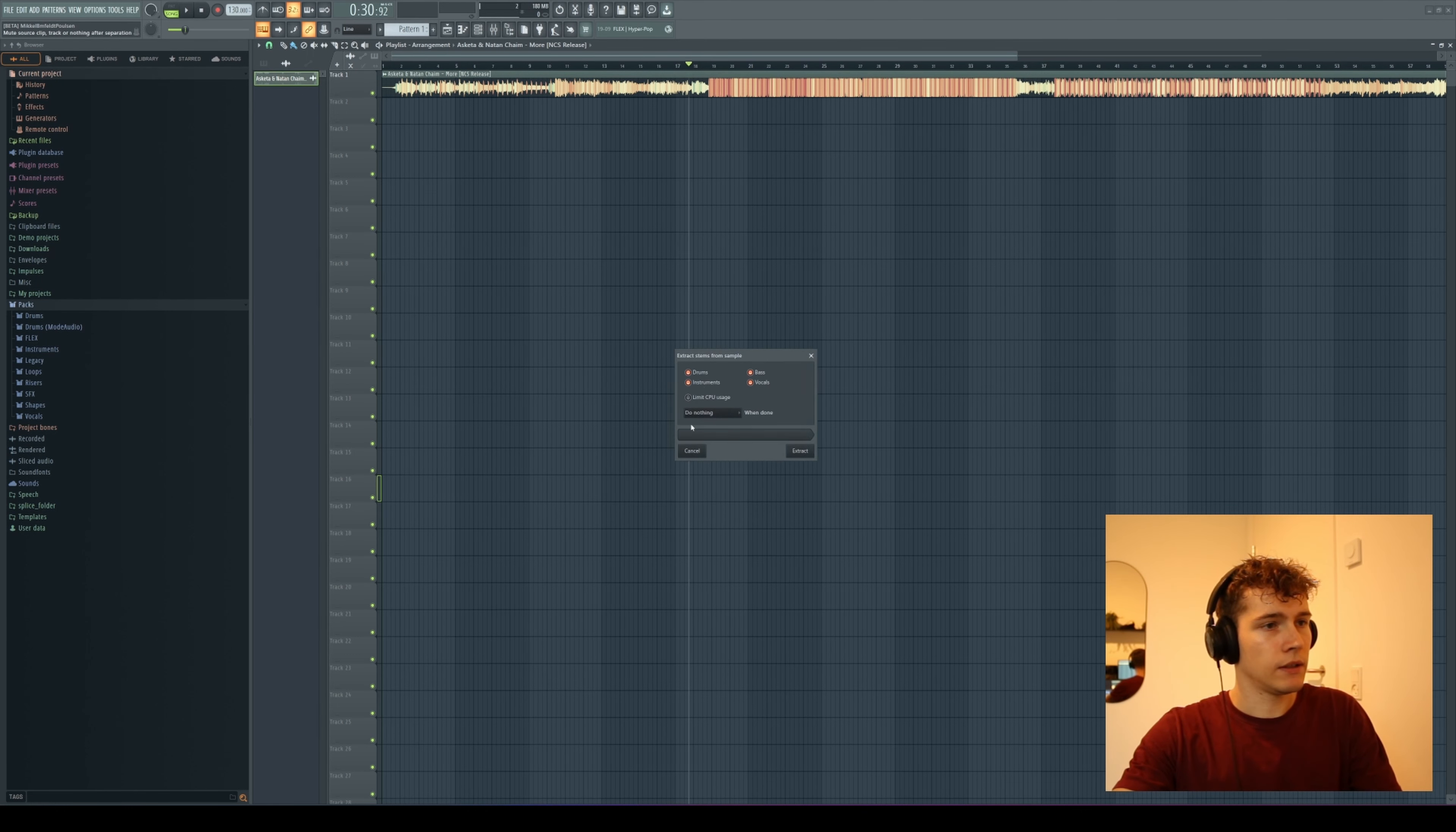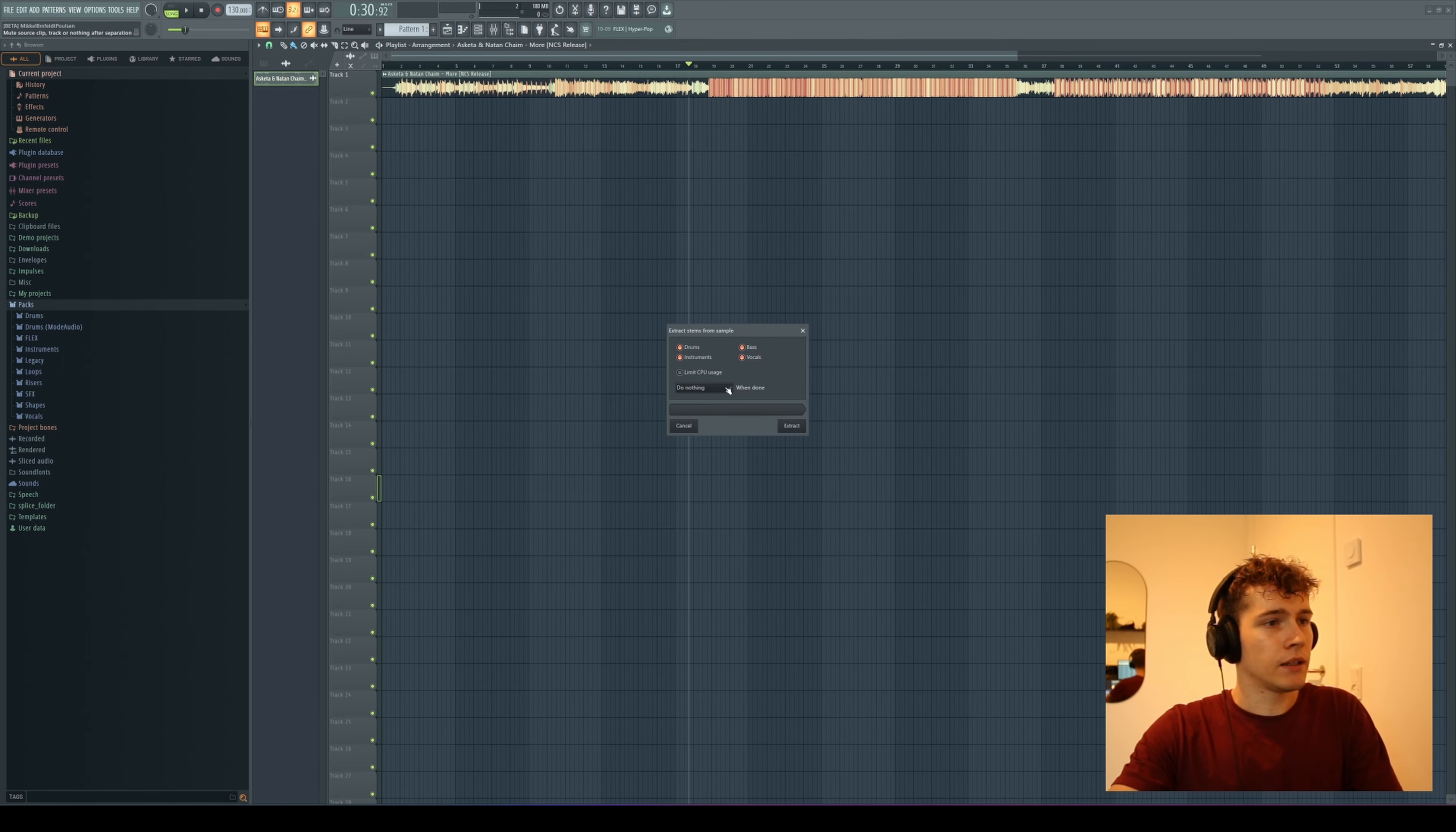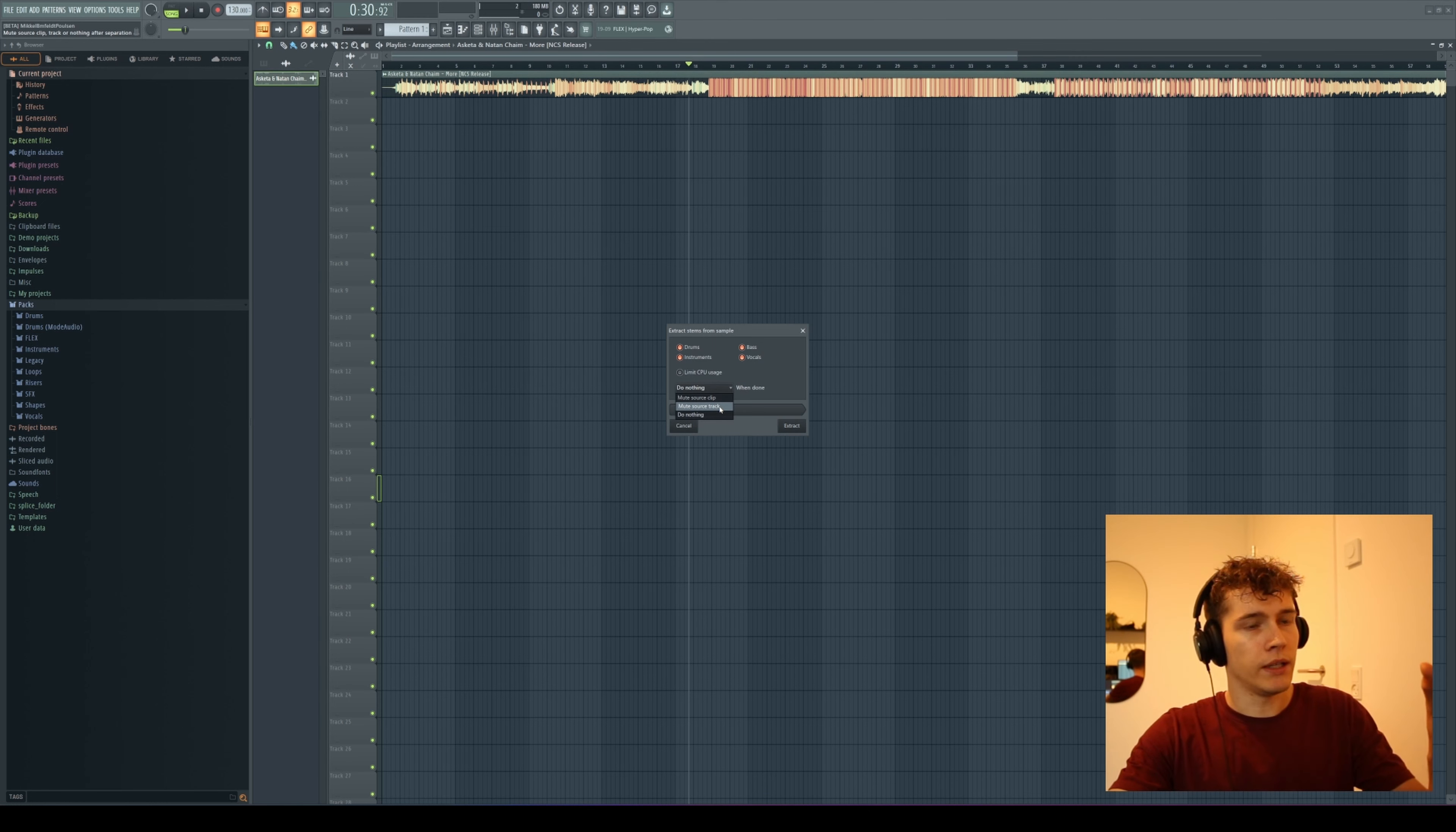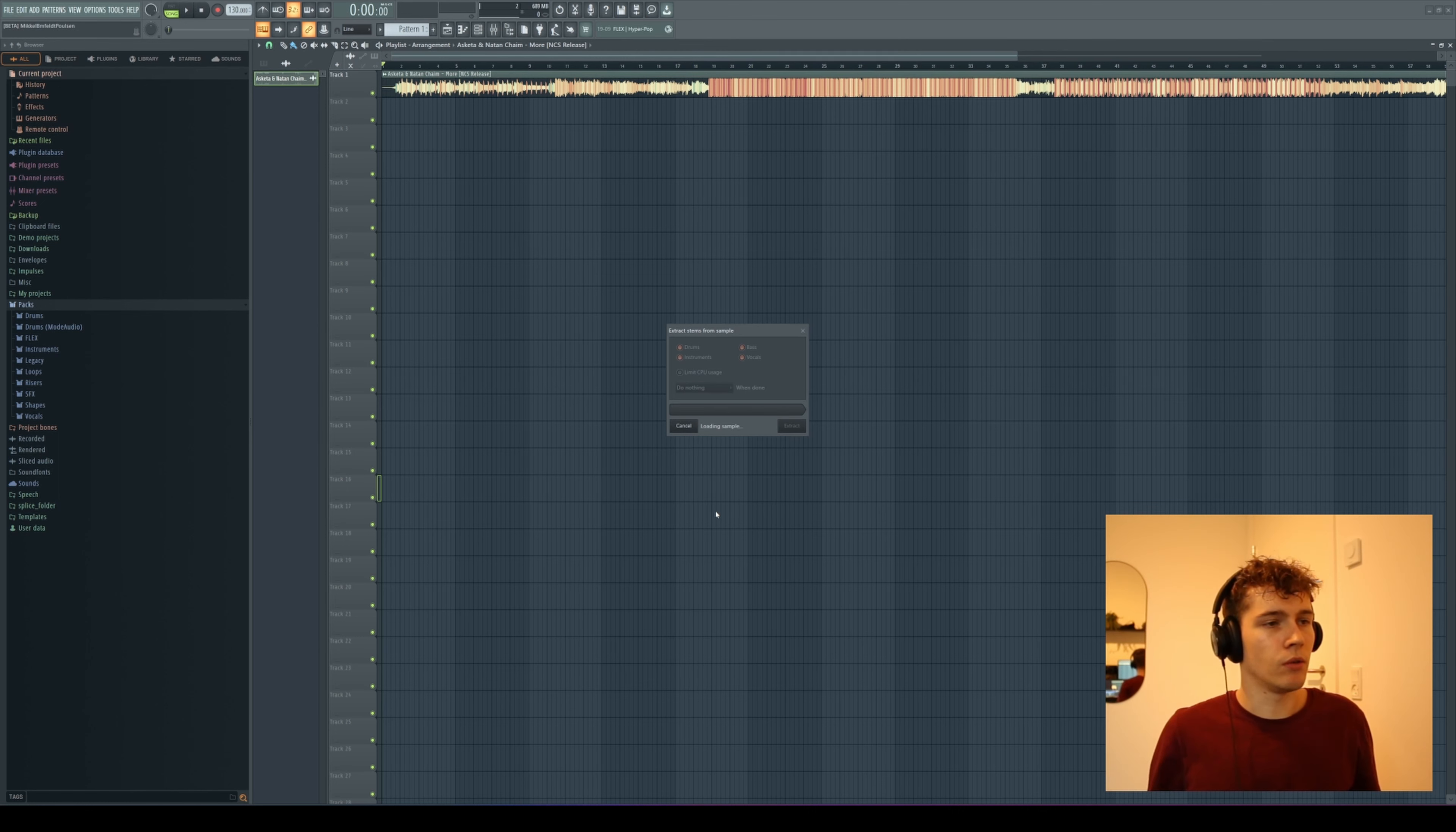Once you have this, you can choose to limit your CPU usage, probably just to not melt your computer. Down here you can say it should mute the source clip when it's done, or you can choose to do nothing. I'll do nothing in this case, and then I'm going to press extract and we'll just wait a bit.